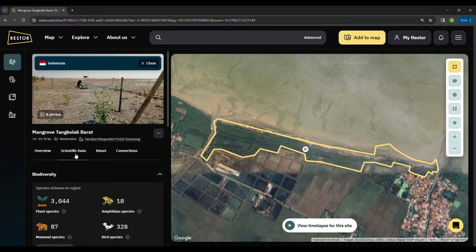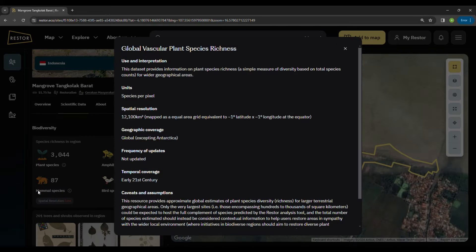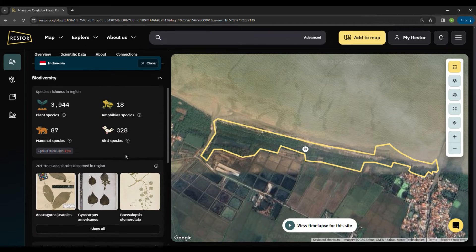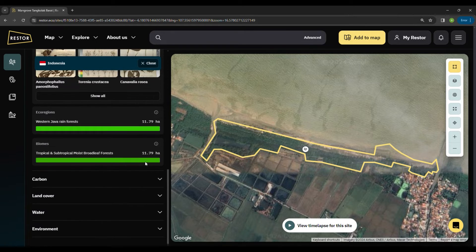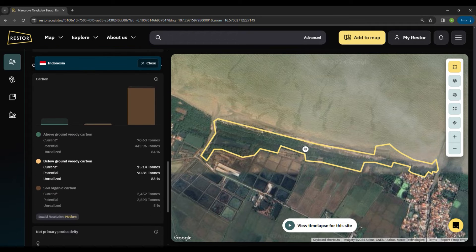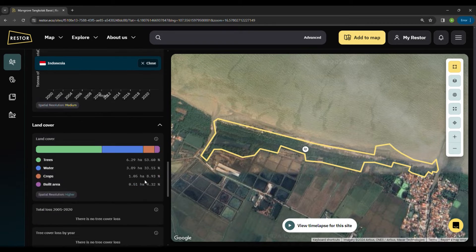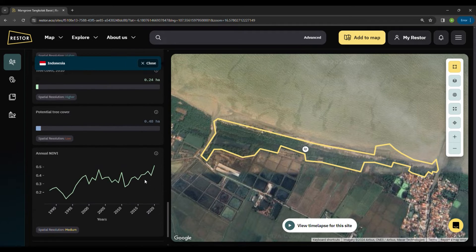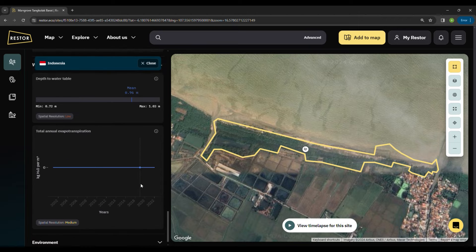The site profile also contains auto-generated scientific insights based on the best scientific publications and global datasets available. Here you can see data for biodiversity, tree, shrub, and herb species, carbon storage in above and below-ground biomass, as well as soil net primary productivity, land and tree cover, UV index, water, and other environmental metrics.